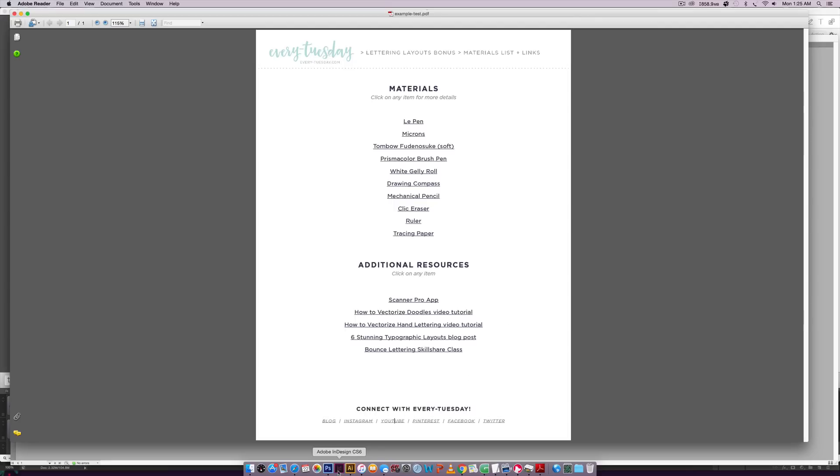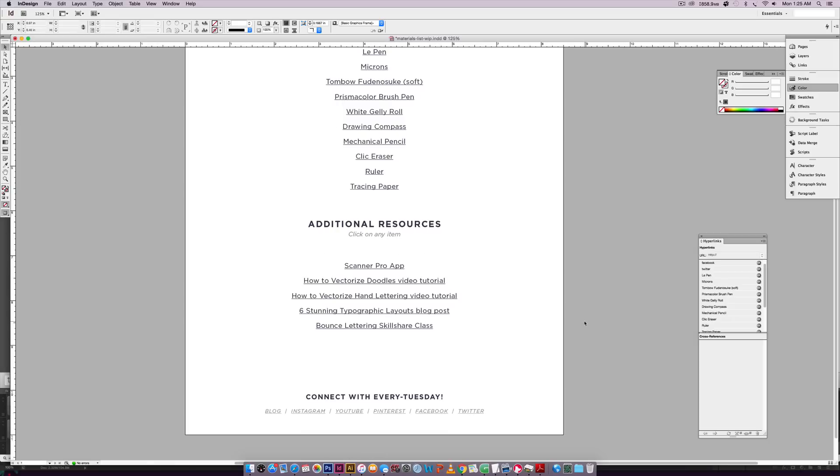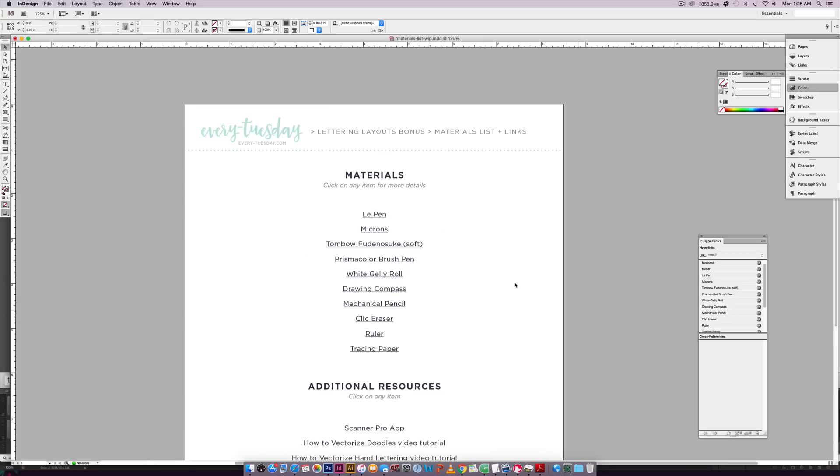So we're going to hop into InDesign. So this is my document right here. And if you don't have InDesign, I'll leave a link on my blog post and in the video description for a 30-day free trial so you can test it out and follow right along.